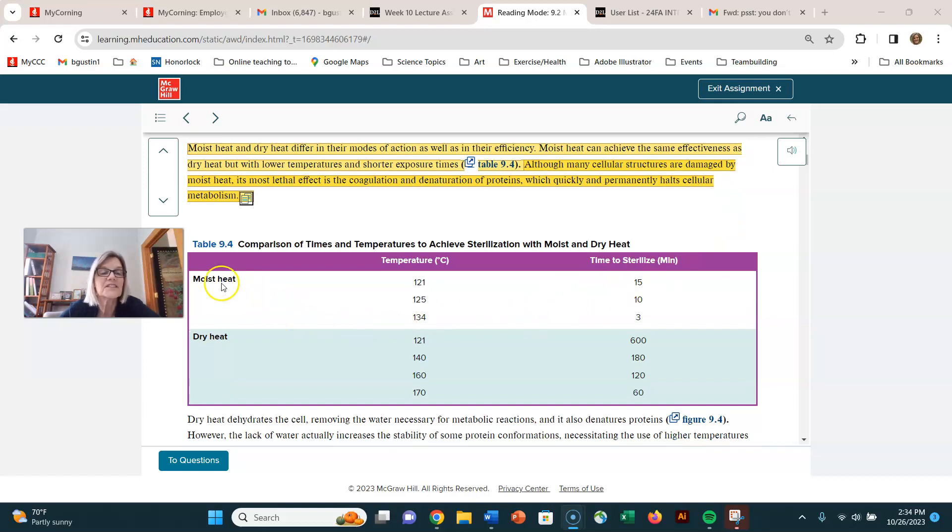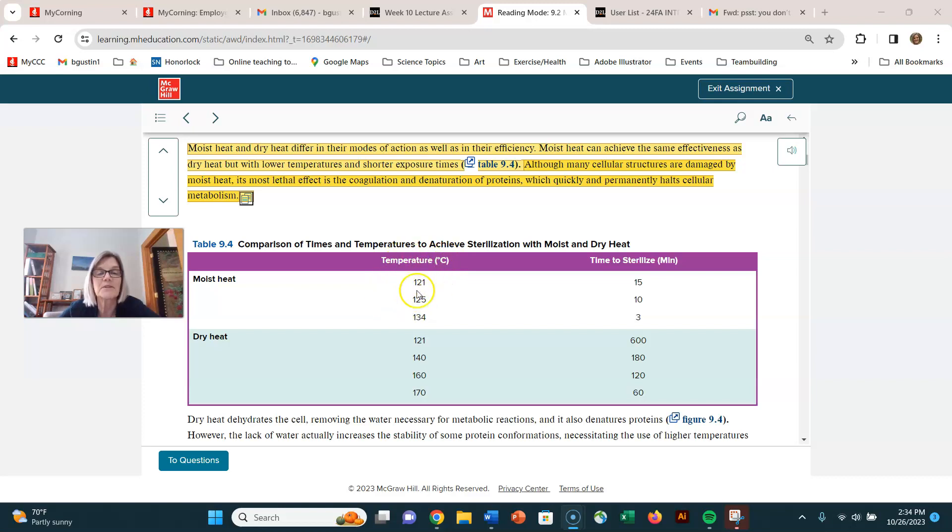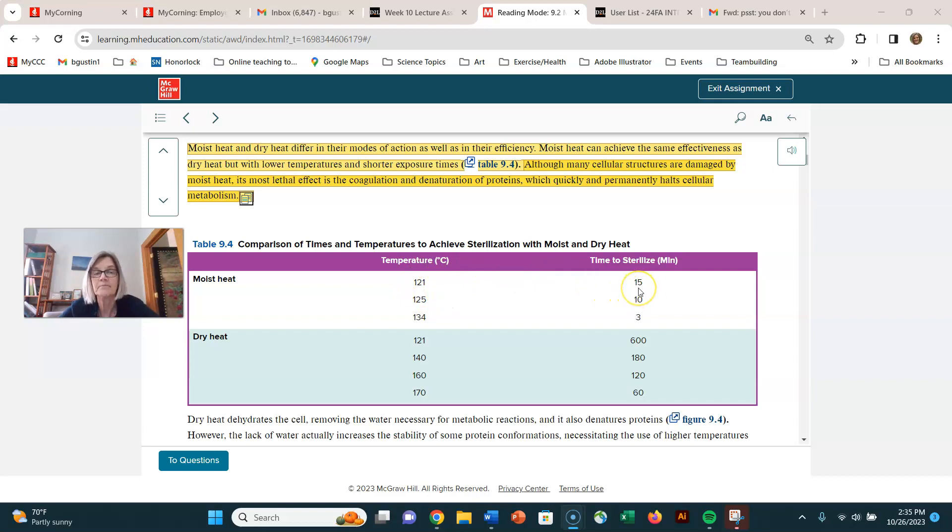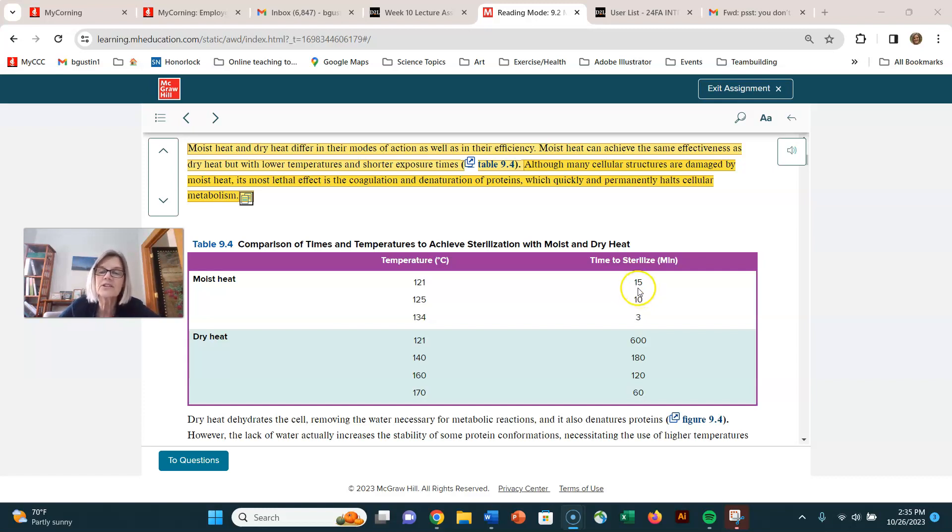Here's a table that's just giving a comparison of moist heat and dry heat. It's picking 121 degrees Celsius because that's the temperature of an autoclave, which we'll talk about in a minute. 100 degrees is boiling, so 121 degrees Celsius is above boiling. That moist heat temperature will effectively kill endospores and inactivate endospores in 15 minutes and therefore sterilize.